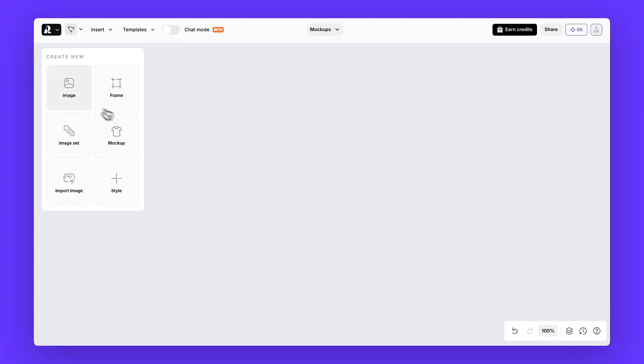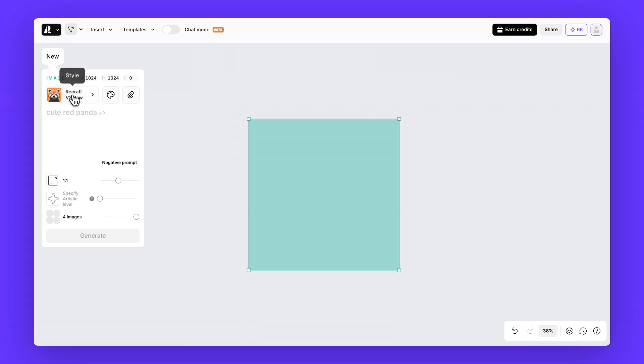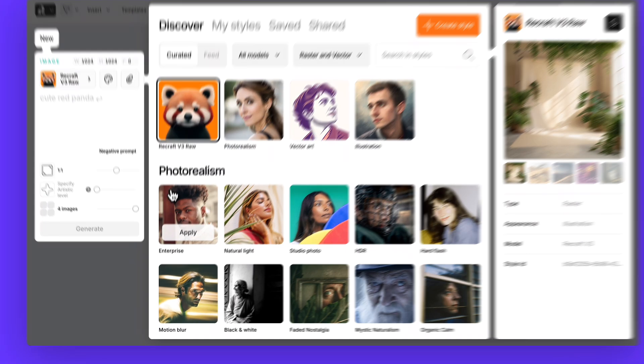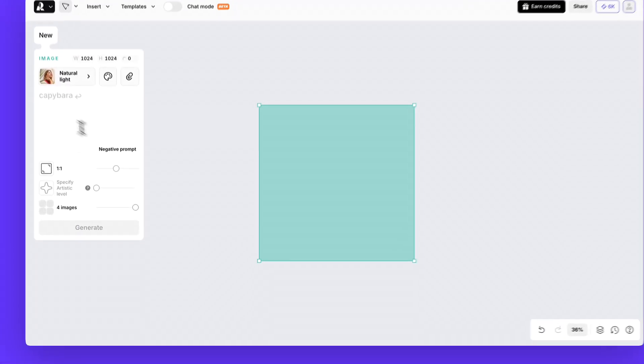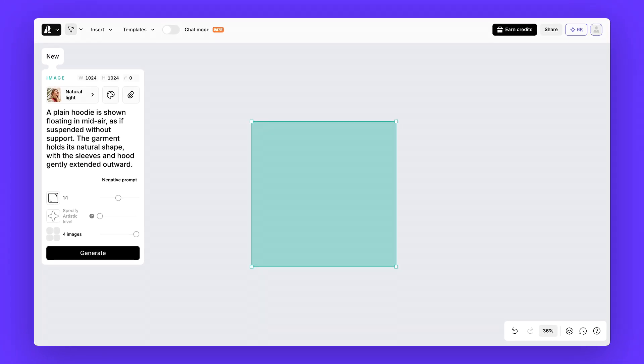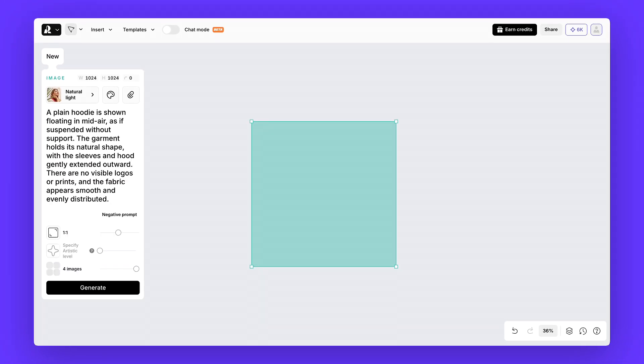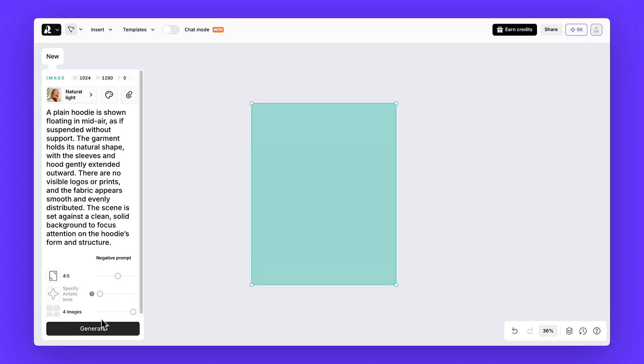First, open a new project and pick the style you want to use for your base image. Let's go with natural light. In the prompt field, type out your description. For example, let's try a hoodie floating in the sky. The trick is to be as detailed as possible with your prompt. Then hit generate.